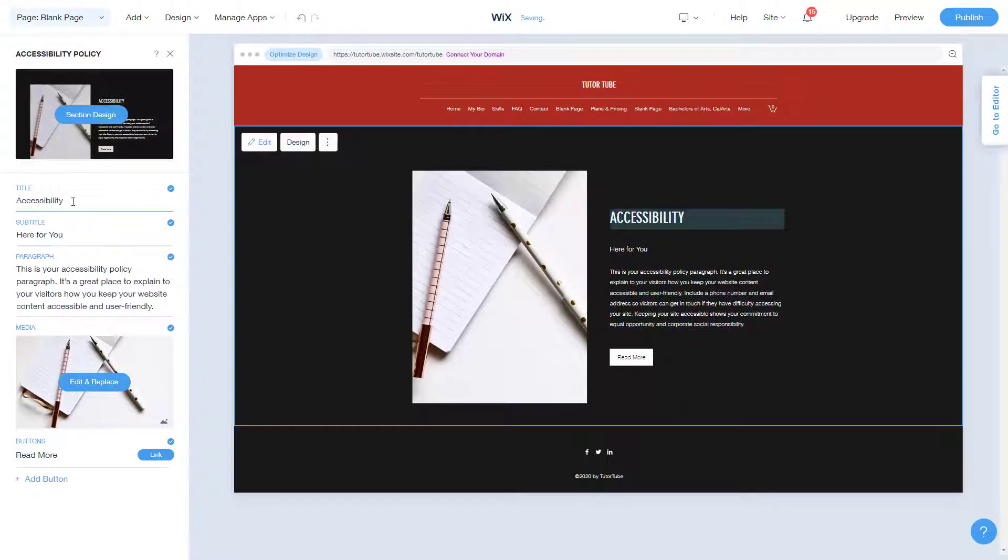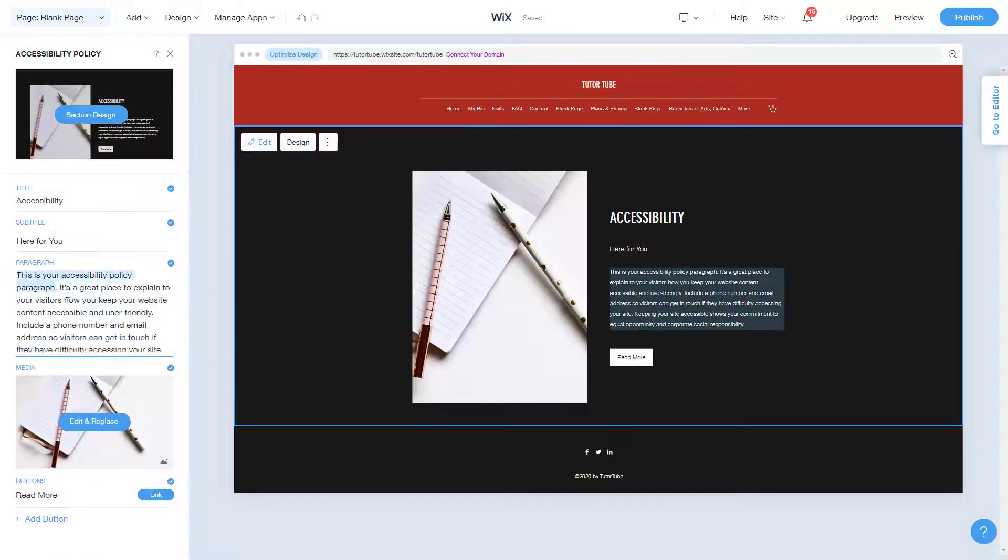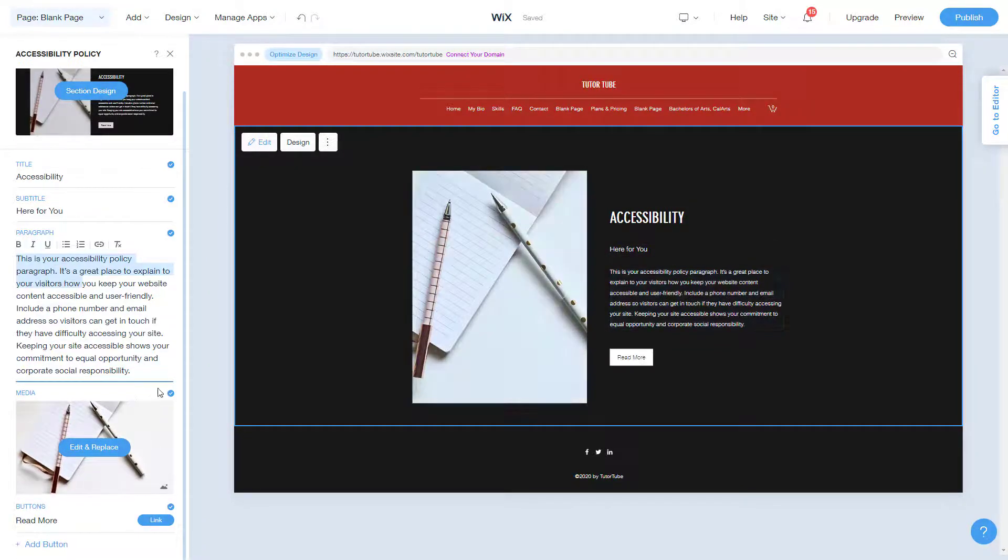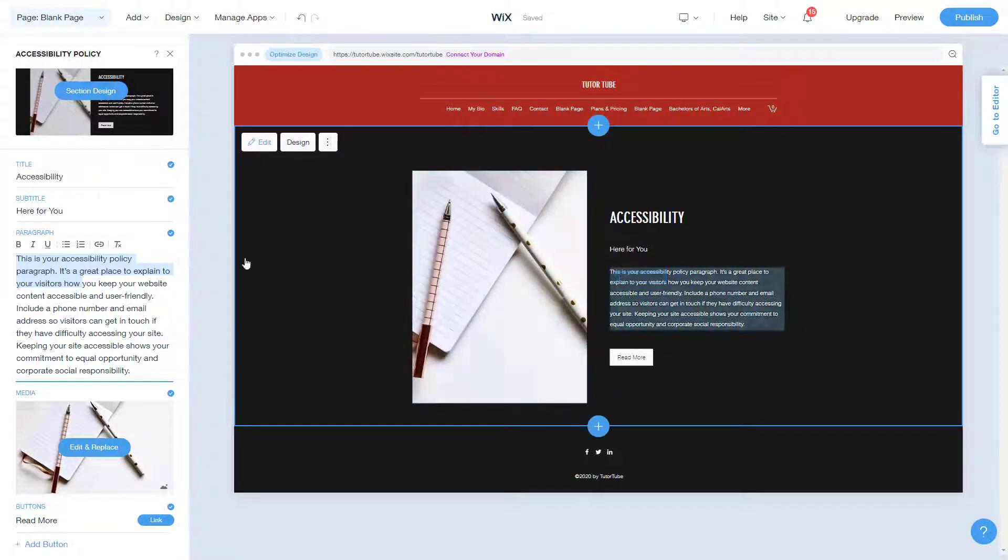And over here, you can see that there's the title, there's the subtitle for you to work with, paragraph, you can add in the media, there's the read more button where you can link it out with something else and you can add more buttons right over here.